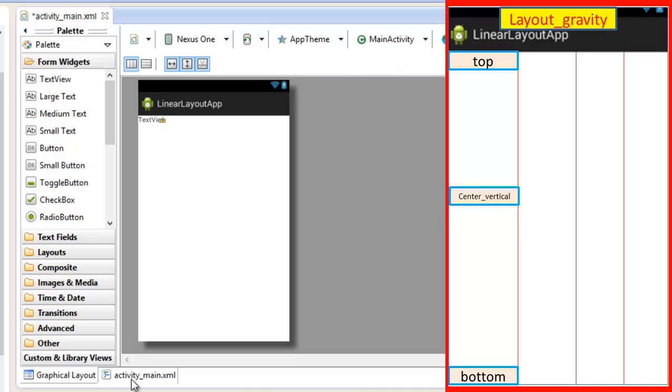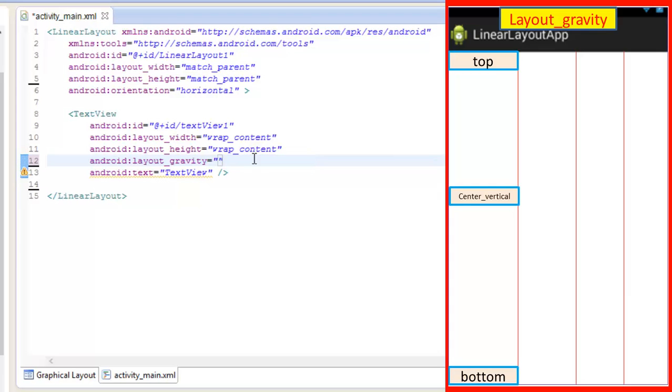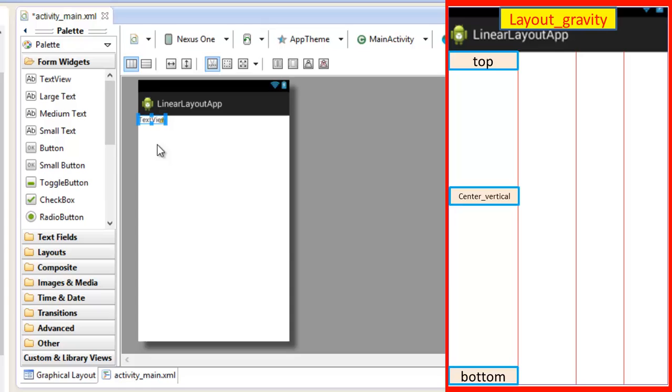So in the horizontal orientation we are having different values of layout gravity. Now let's erase it. Let's write top. Now this will align the layout of the text view at the top left of the screen.